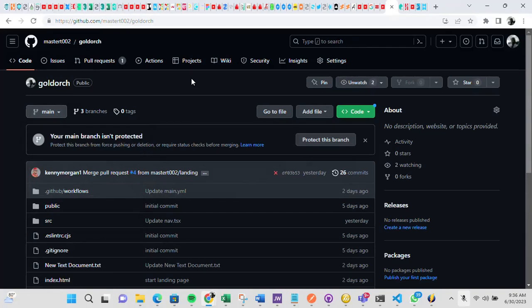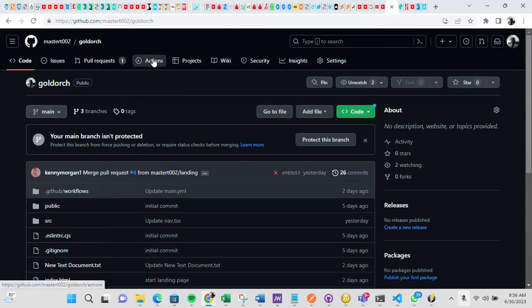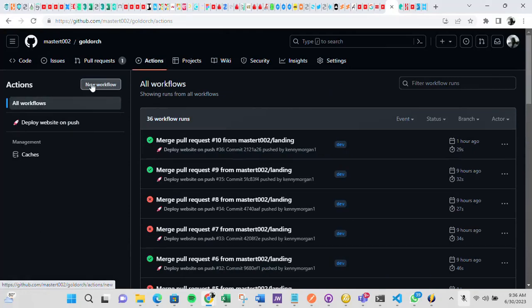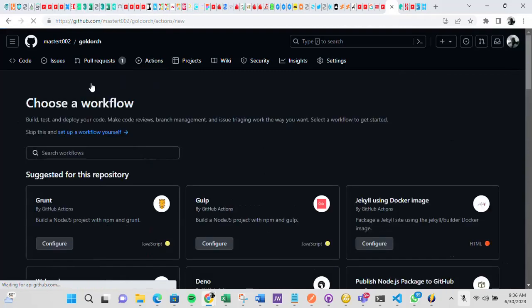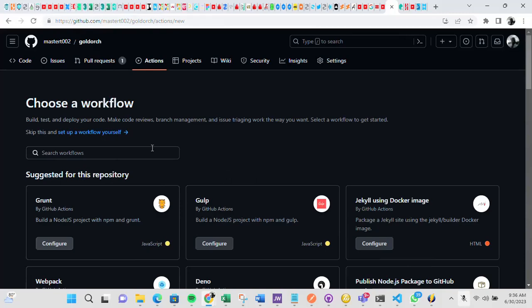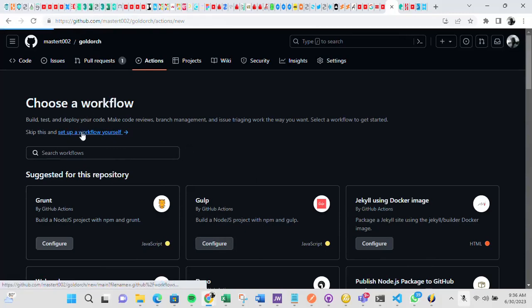So what we need to create now is the workflow. If you want to create a workflow, you go into the actions. Inside the actions, you get to see new workflow here. Once you click this new workflow, then this other page is going to open. You can select any of these workflow tools that you can use, but for this video, we are setting up the workflow by ourselves. So just click set up a workflow yourself.